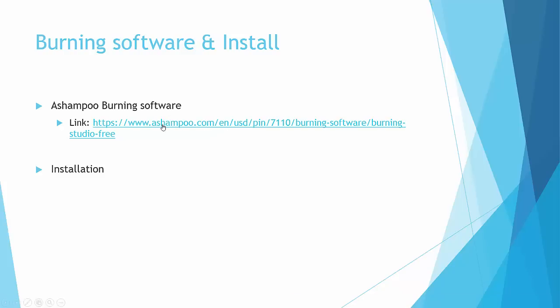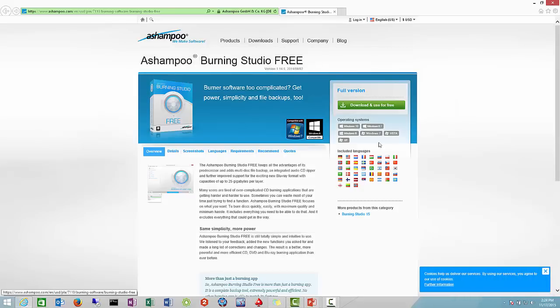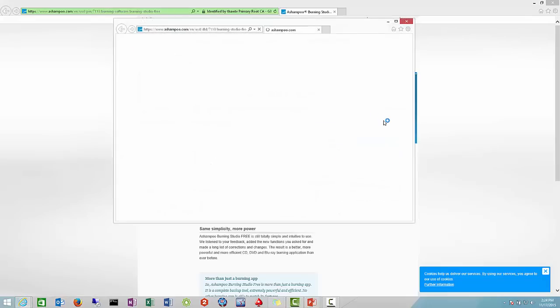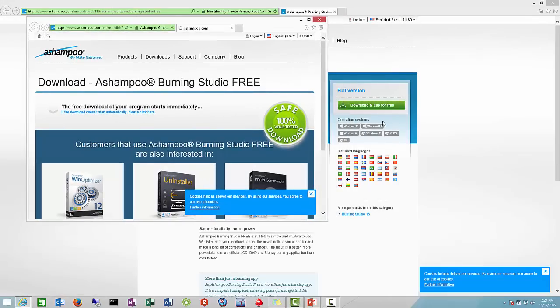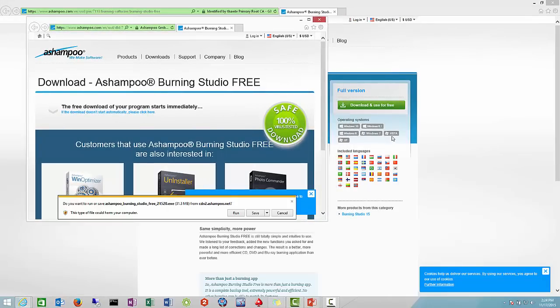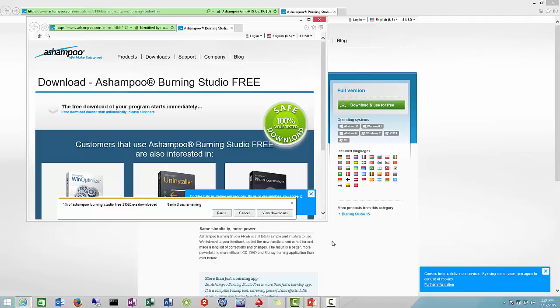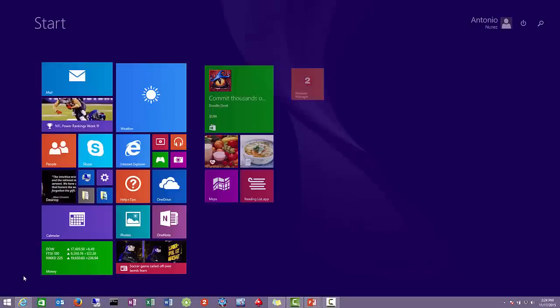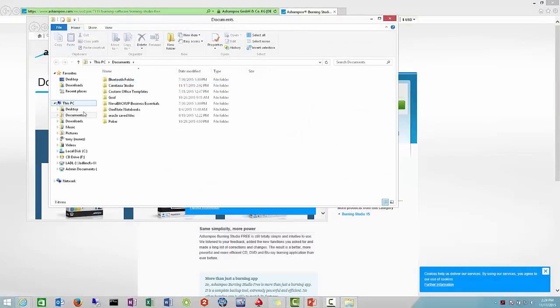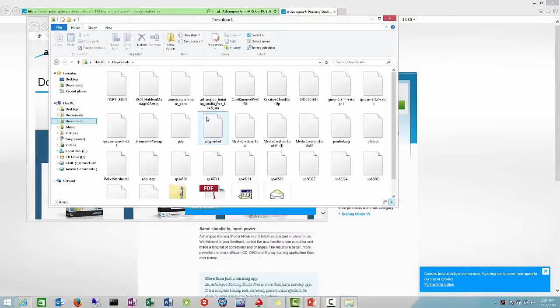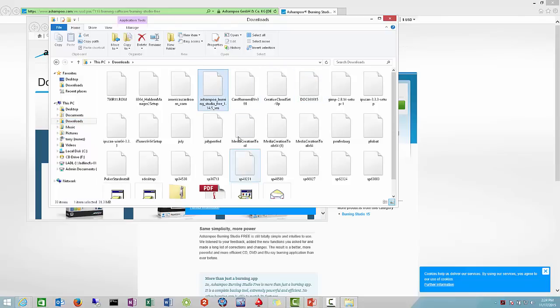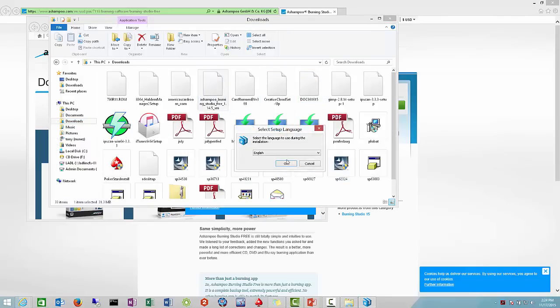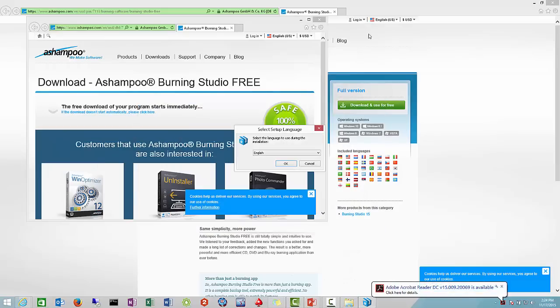This will bring us to the download page that we need. Over here in the green area where it says download and use for free, you can go ahead and click on that. This does cover operating systems Windows 10, 8.1, Windows 8, pretty much all of them that we need. I've already downloaded it to my computer, so we'll go ahead and retrieve it from here in downloads.